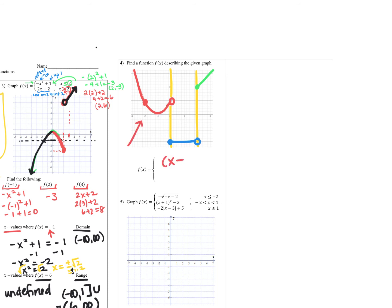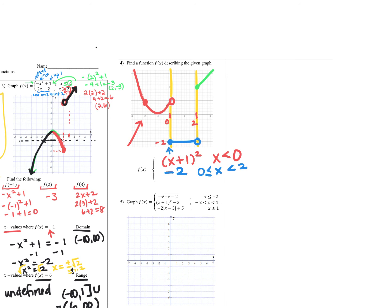Starting with the red parabola: it's shifted to the left one, not stretched or reflected, so we write (x plus one) squared. It applies when x is less than zero, since zero is the cutoff. The constant function is negative two, applying when x is between zero and two — with the equal-to under the zero for the closed circle. The red piece stays without equal-to since it had an open circle. The last part is the identity function x, applying when x is greater than or equal to two.